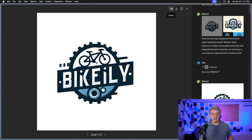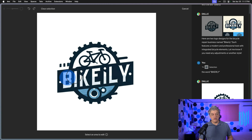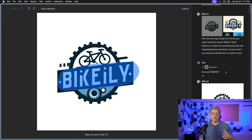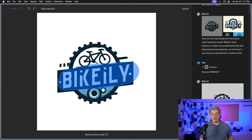We're going to click this little button here that says Select, then just paint over the section where you want to fix the text. Then type what you want inside of a quote. So I just write the word Bikerly — I've capitalized it — and here's the result.